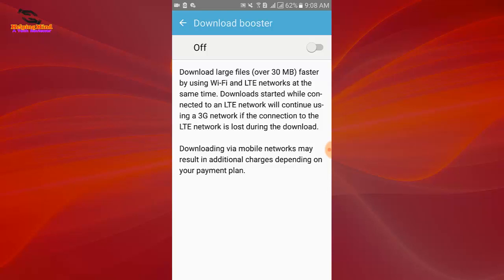Downloads started while connected to an LTE network will continue using a 3G network if the connection to the LTE network is lost during the download. Downloading via mobile networks may result in additional charges depending on your payment plan.